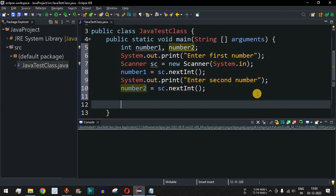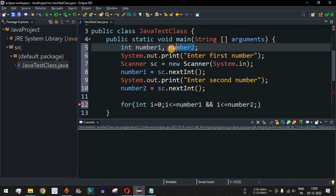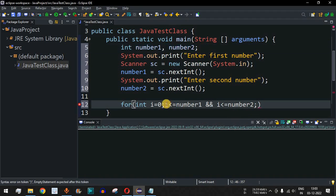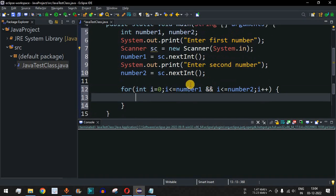To find the GCD, we use a for loop: int i = 0, with the condition i <= number1 && i <= number2, and i++. This condition is important because we need a number less than or equal to both inputs but which is the highest divisor of both.